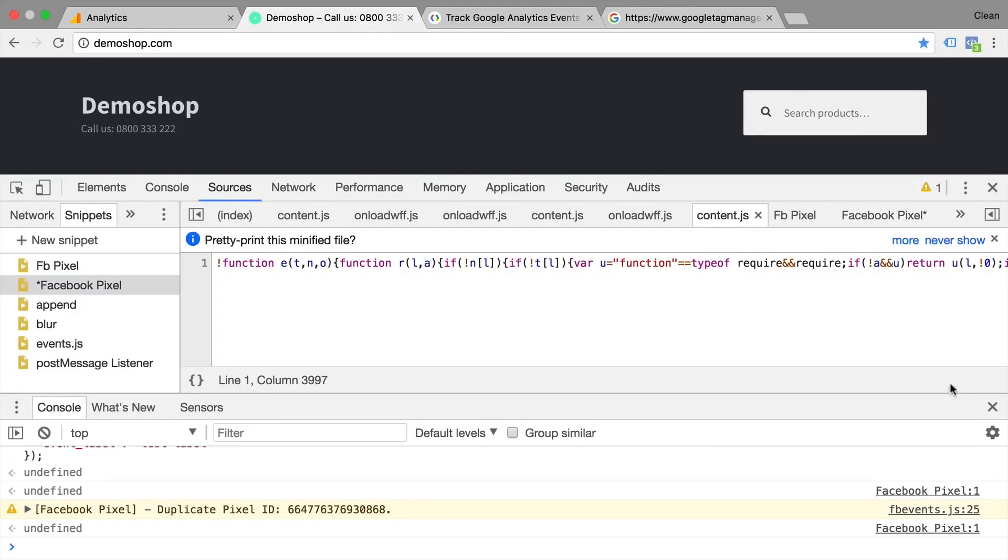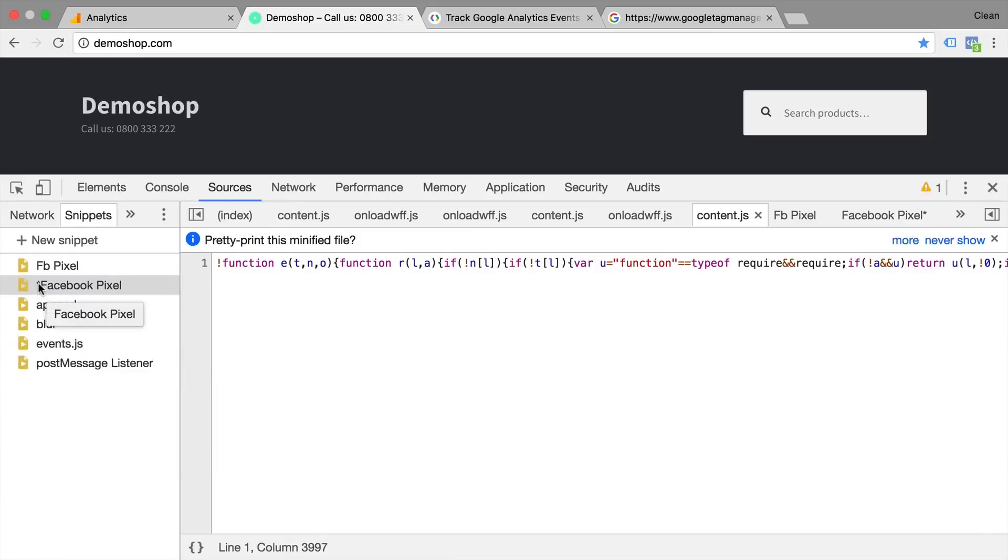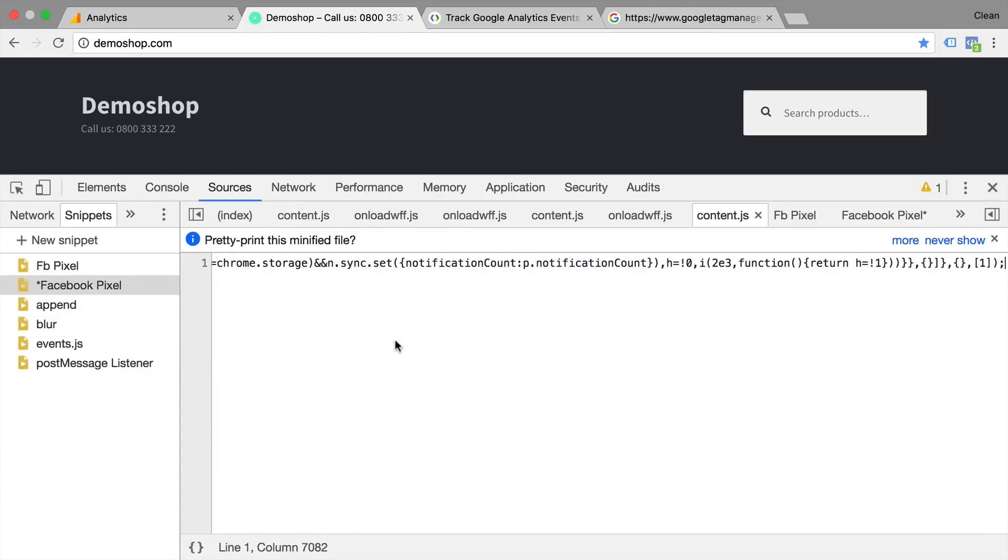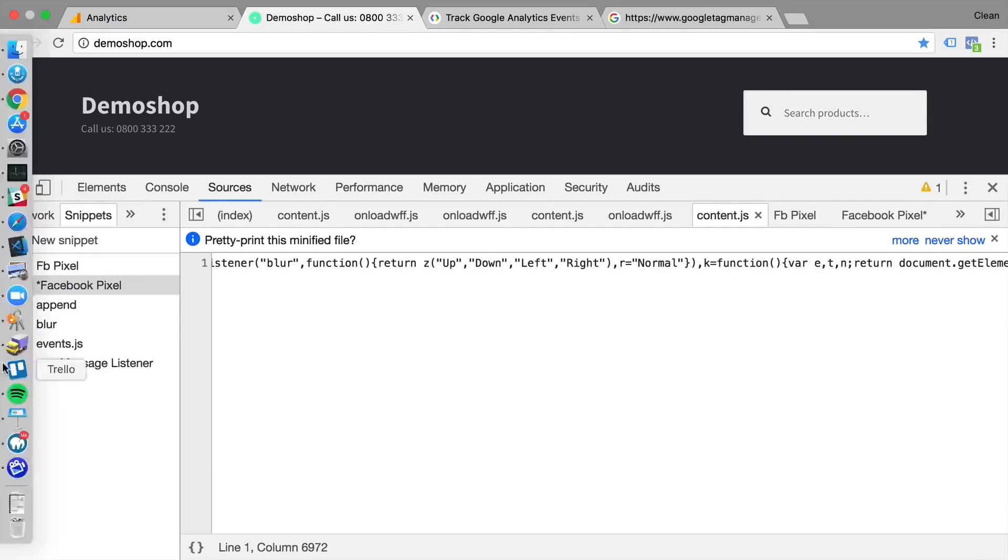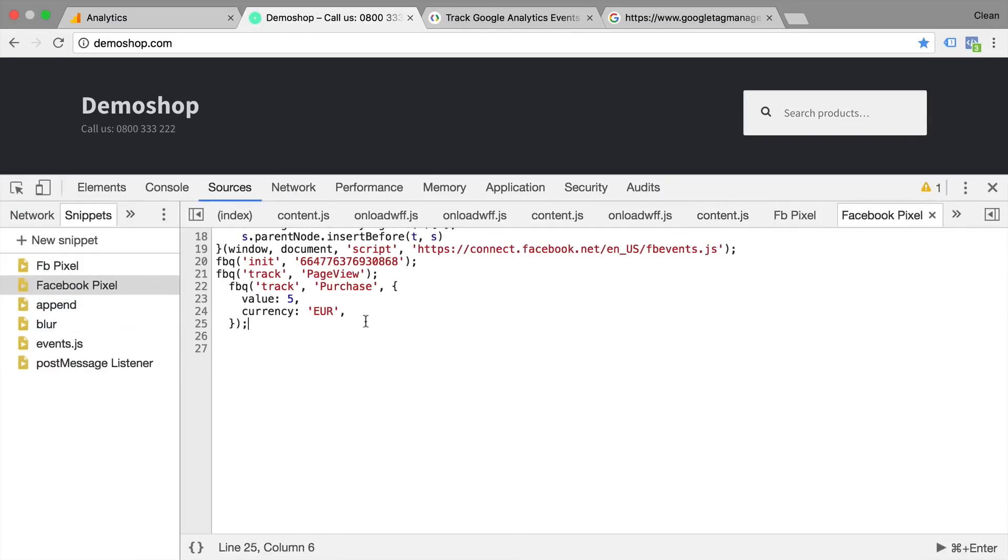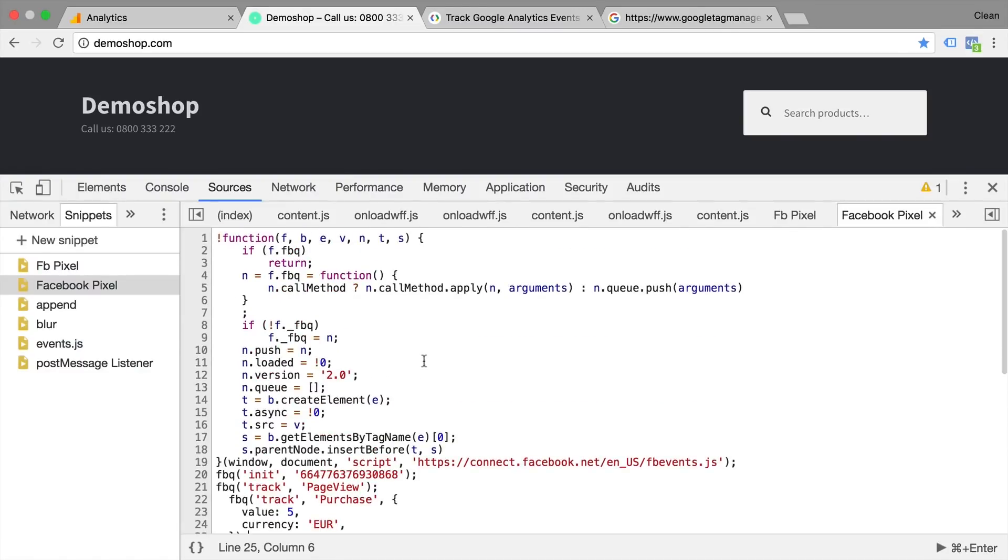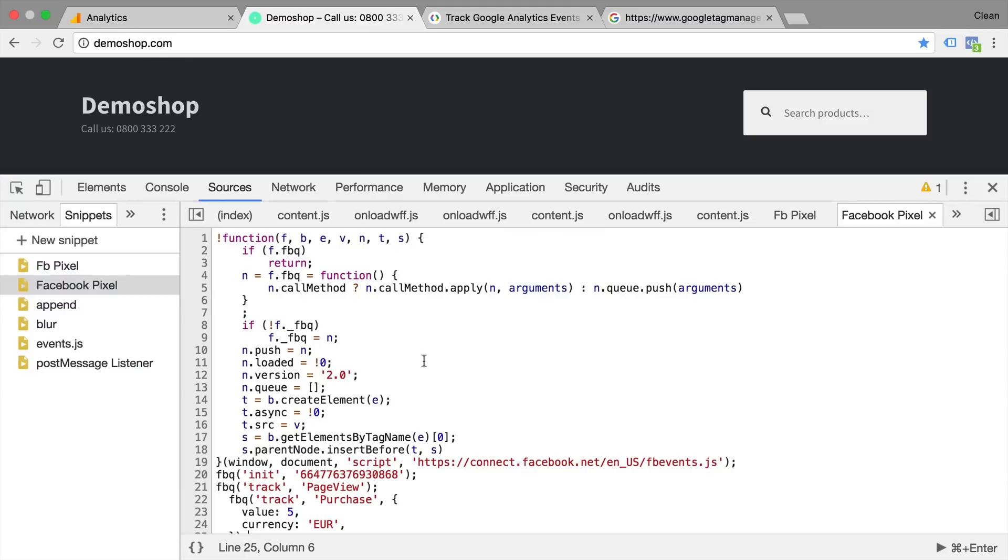By the way, the snippets can be saved. Now this is an unsaved one, but if I press my command or control key S, we see that this is now saved. And if I close and open up the browser again, this will still be here. It will be saved with the settings of the browser. So it's really a great alternative if you don't have a more powerful text editor available such as VS Code or Sublime Text to edit your JavaScript.